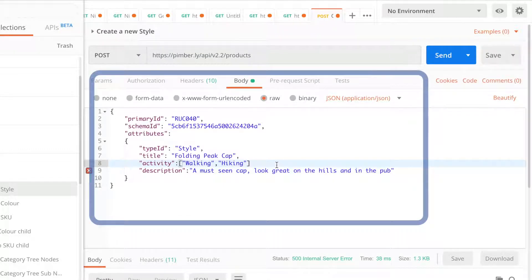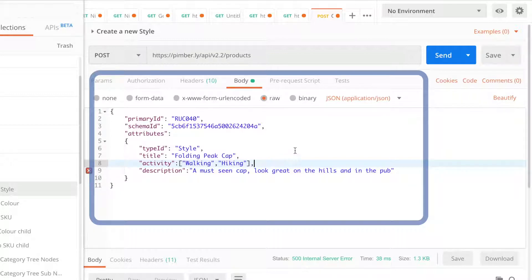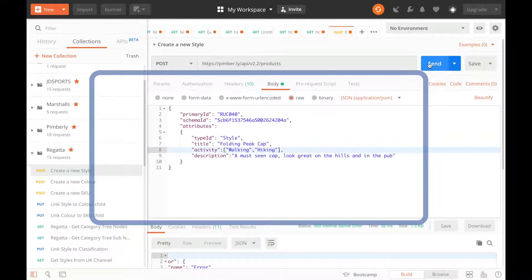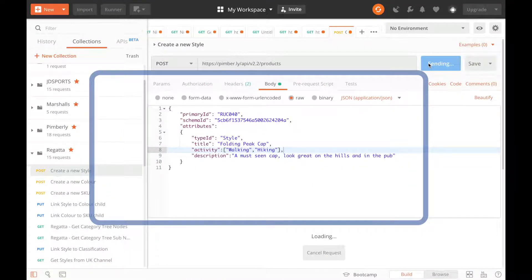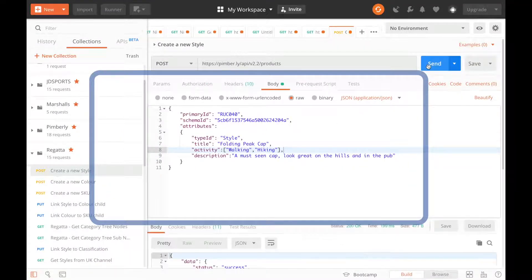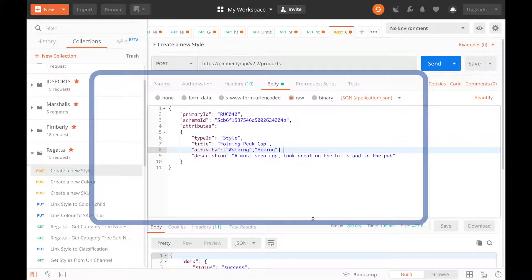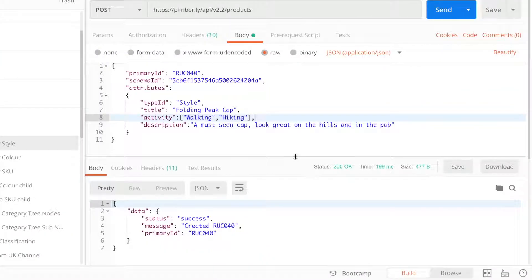Here we are specifying a few attributes for the products, such as what schema it appears in and giving some values to some of the basic attributes, including an array of values for the activity attribute.